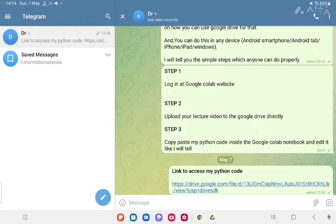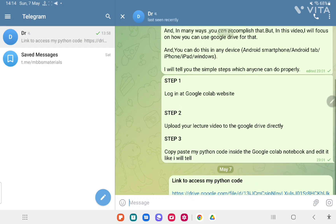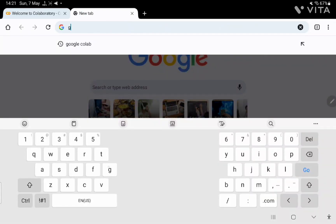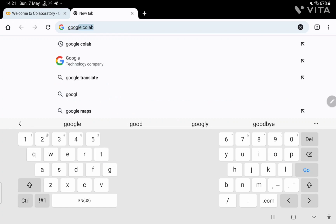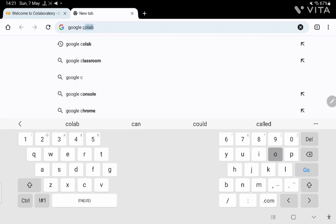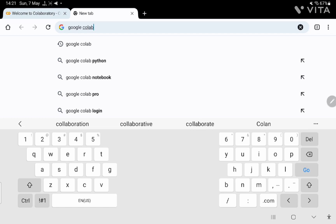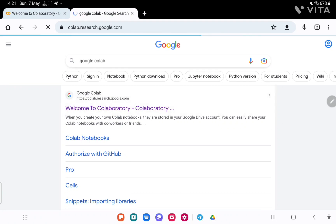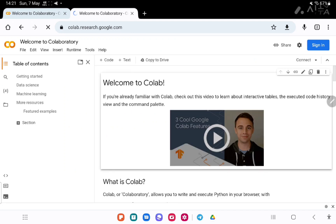So first, we will do step one — login at Google Colab website. You just search like this in Google: 'Google Colab' and press Enter. Now just click the first link.